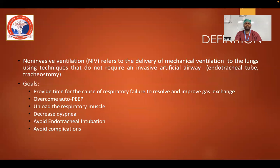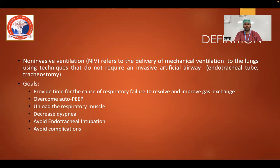The definition of NIV: non-invasive ventilation refers to the delivery of mechanical ventilation to the lungs using techniques that do not require an invasive artificial airway — for example, an endotracheal tube or tracheostomy tube. The goals of NIV are to provide time for the cause of respiratory failure to resolve, improve gas exchange, overcome auto-PEEP, unload respiratory muscles, decrease dyspnea, avoid endotracheal intubation, and avoid complications of intubation.